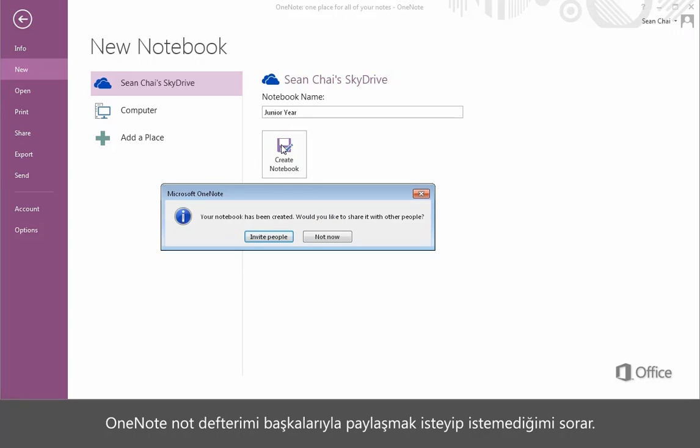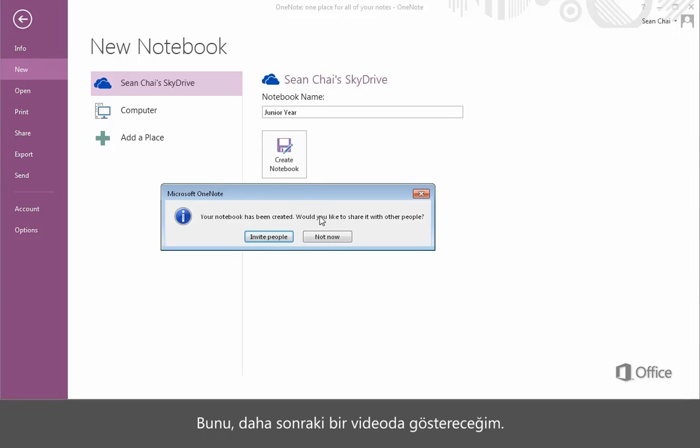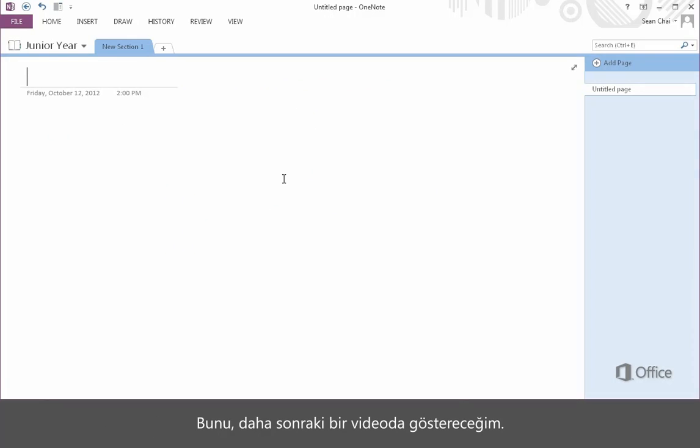OneNote asks me if I'd like to share the notebook with other people. I'll show you how to do this in a subsequent video.